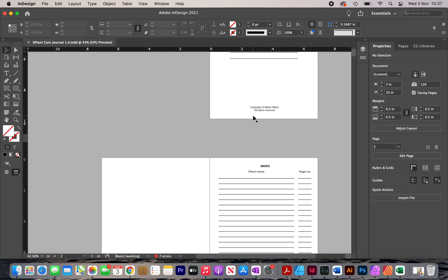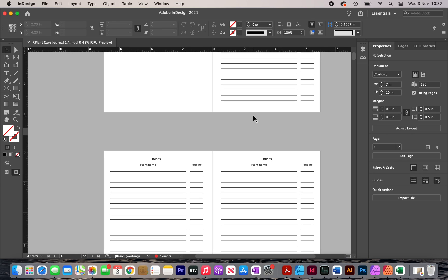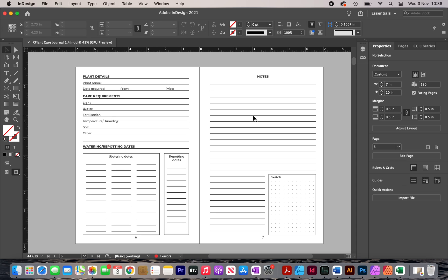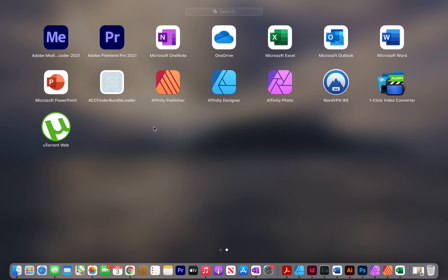In this video I'm going to show you how I created this professional looking interior for KDP using Adobe InDesign. You don't want to copy this interior or anybody else's — this is just a tutorial to show you how you can create your own using this software or another similar one. To create an interior like this you're going to need Adobe InDesign or Affinity Publisher.